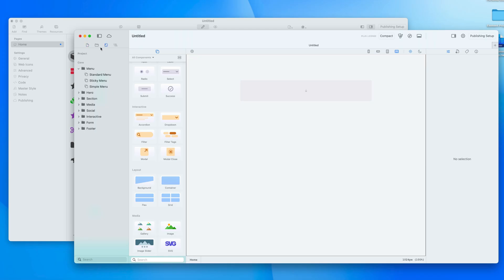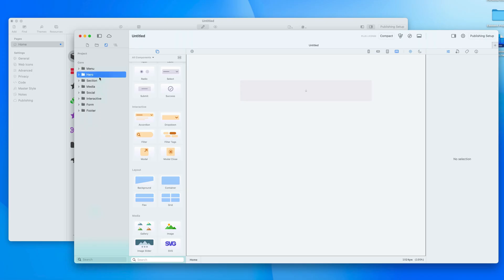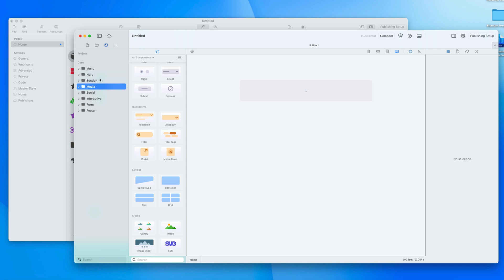Templates are available here on this tab. I've got these core templates built in and they're broken down into sections — we have a menu, hero, sections, media, social, forms, and footers — and we can quickly start to build up a site like this.